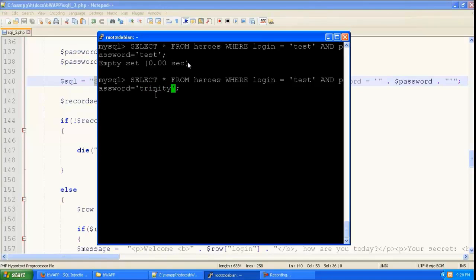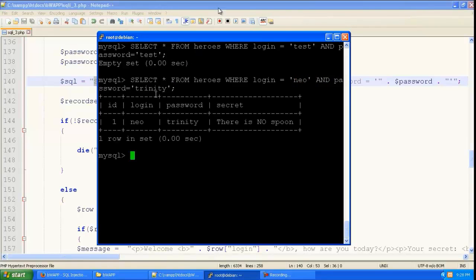So here in the password we are going to give trinity. And here we are going to give neo. And you can see it is giving a result because there is a user with these details.